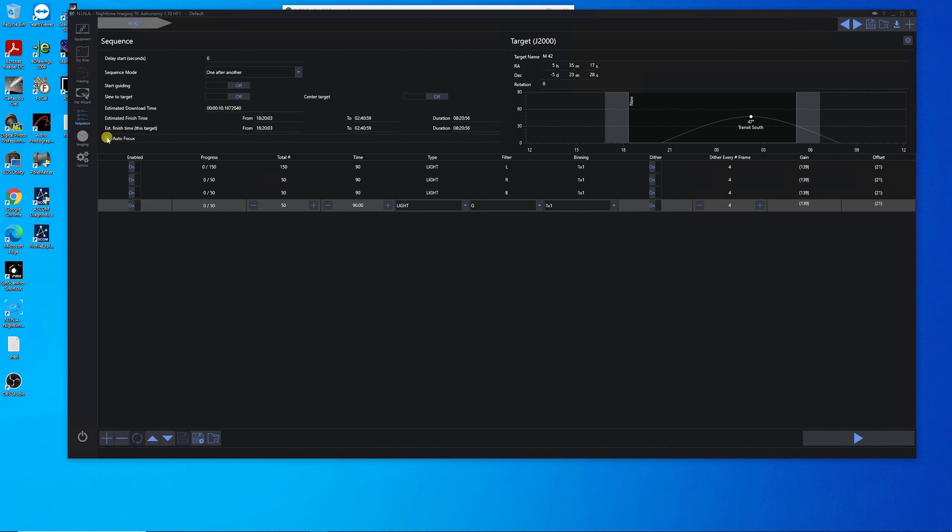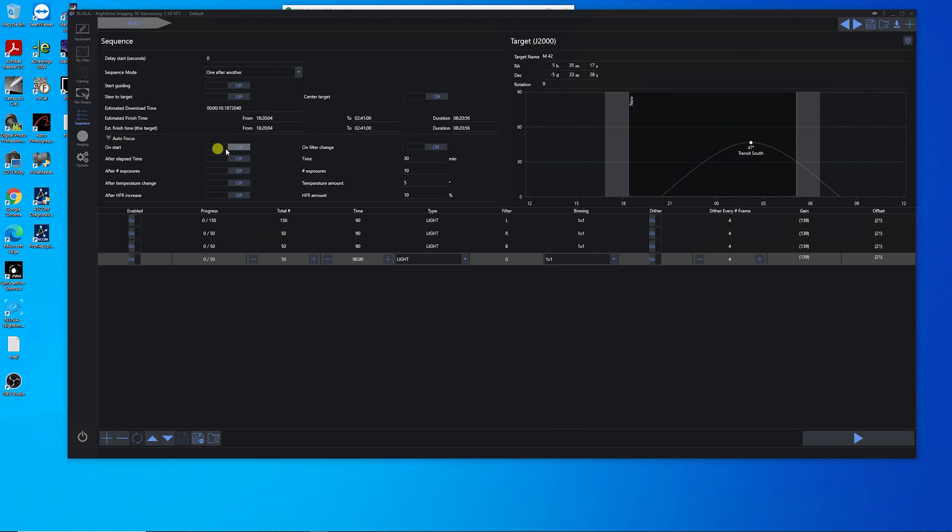And I've got until about 5:30. So the other thing I want to turn on is to do an autofocus on start and after every filter. And the reason I'm doing that is because the temperature is going to continue to drop tonight. And as the temperature drops, I think that the focus changes. Well, I know at least with my setup, the focus changes with the temperature drop. So I'm going to have it do an autofocus per filter.